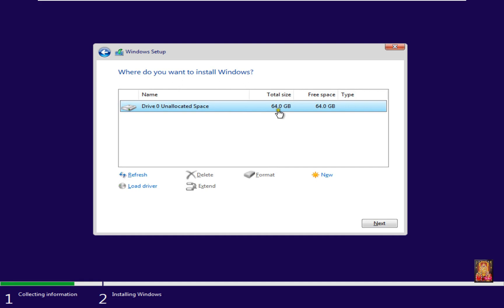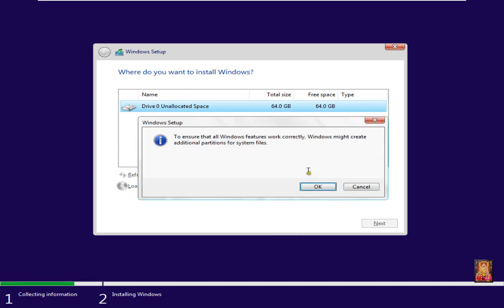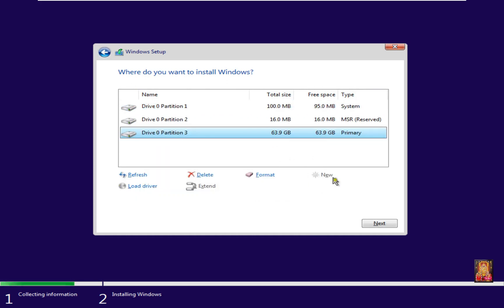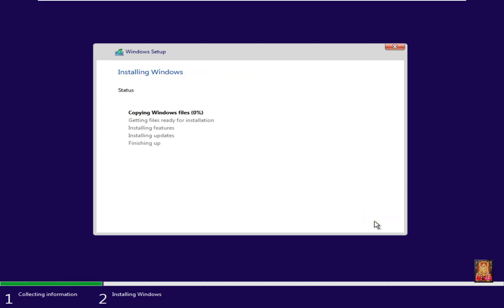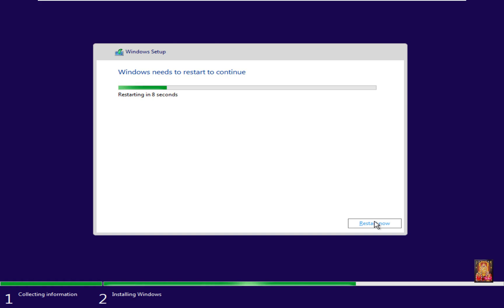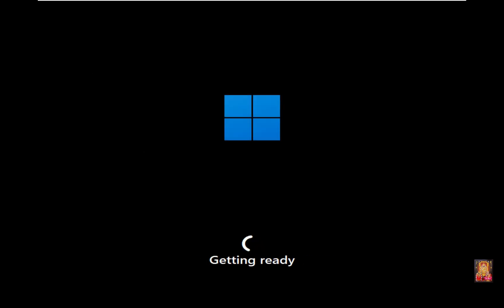Click custom. I have created one partition for our whole disk storage. Click new, click apply, click OK, then click next. This installation process takes some time. It will automatically restart after 10 seconds — click restart now.